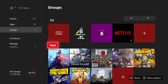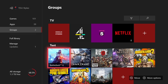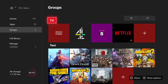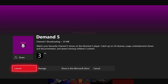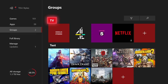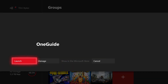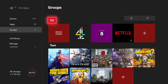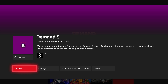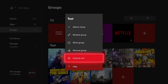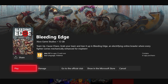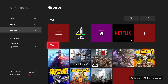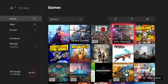Surprise Me also applies to groups you have set up. For example, I have a TV group containing apps, and a Test group containing games. If I go to the TV group and press the Menu button, I have a Surprise Me option which will recommend an app from that group — such as Demand Five or One Guide. The same applies to the Test group which contains games like Battlefield 5, Black Desert, and Bleeding Edge.